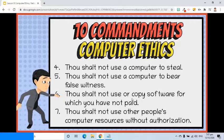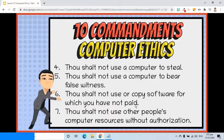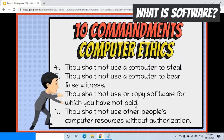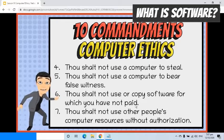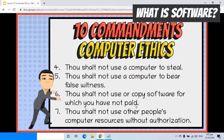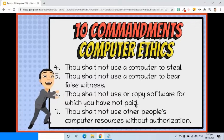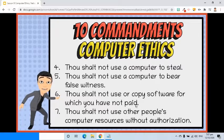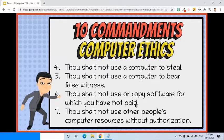Sixth, thou shalt not use or copy software for which you have not paid. Software comprises the entire set of programs, procedures, and routines associated with the operation of a computer system. It is an intellectual product. Therefore, software is like a book. Obtaining illegal copies of copyrighted software is as bad as photocopying a copyrighted book.